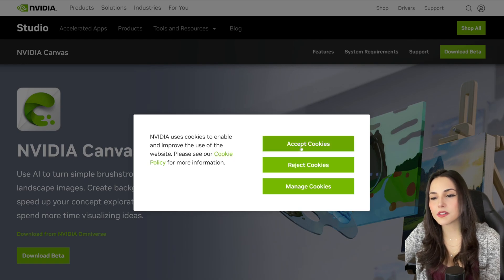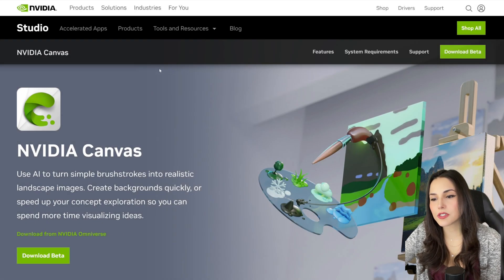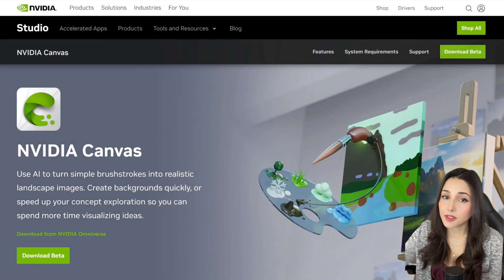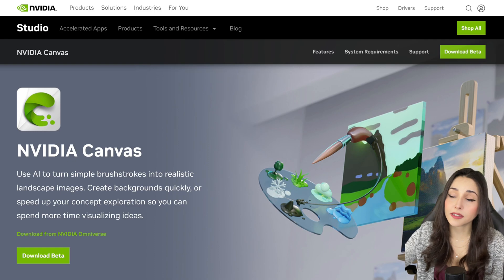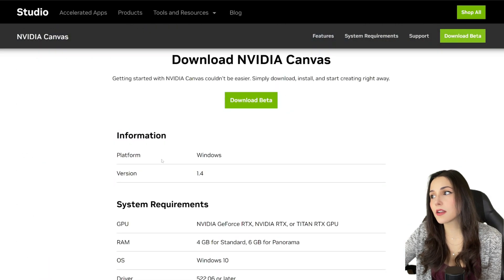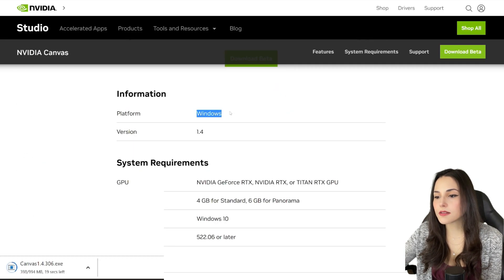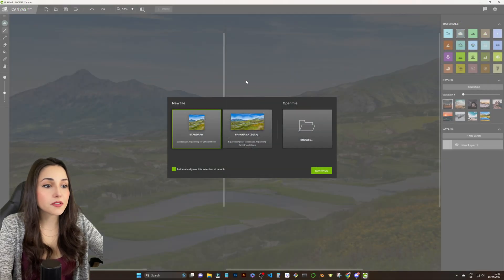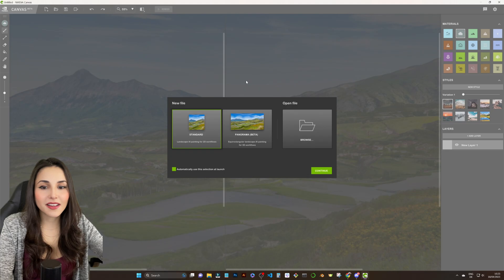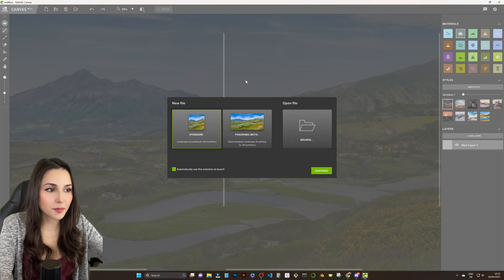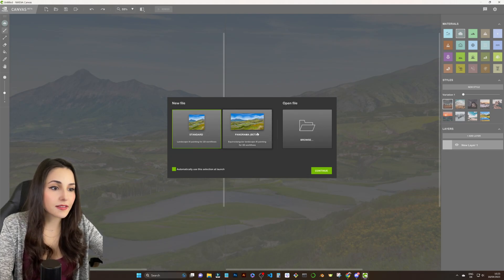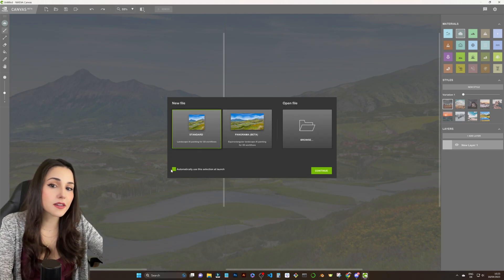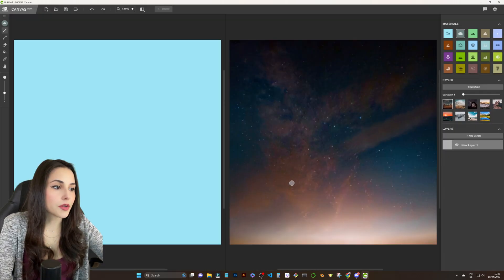To get NVIDIA Canvas you can just go to their website — I'm gonna leave the link down below in the description. Just click 'Download Beta', download it, install it, and run it. Now you can see a few options: the standard and the panorama, which is a beta version. As I mentioned, we are going to start with the standard — I just want to show you how it works. Let's press Continue.